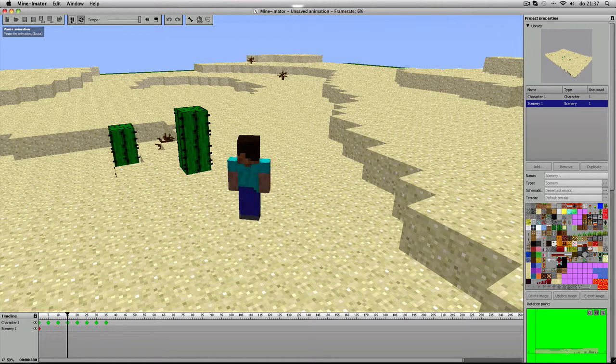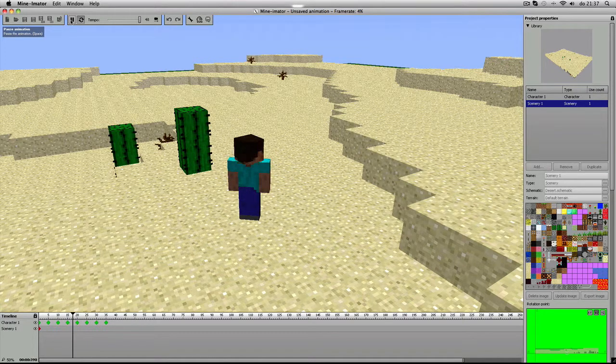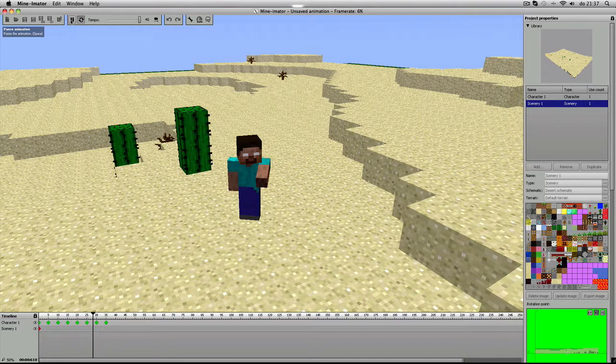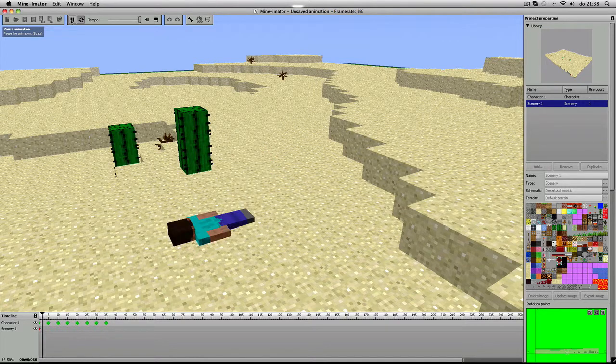Zie. Nog een beetje werken. Komt allemaal nog goed. En ja.